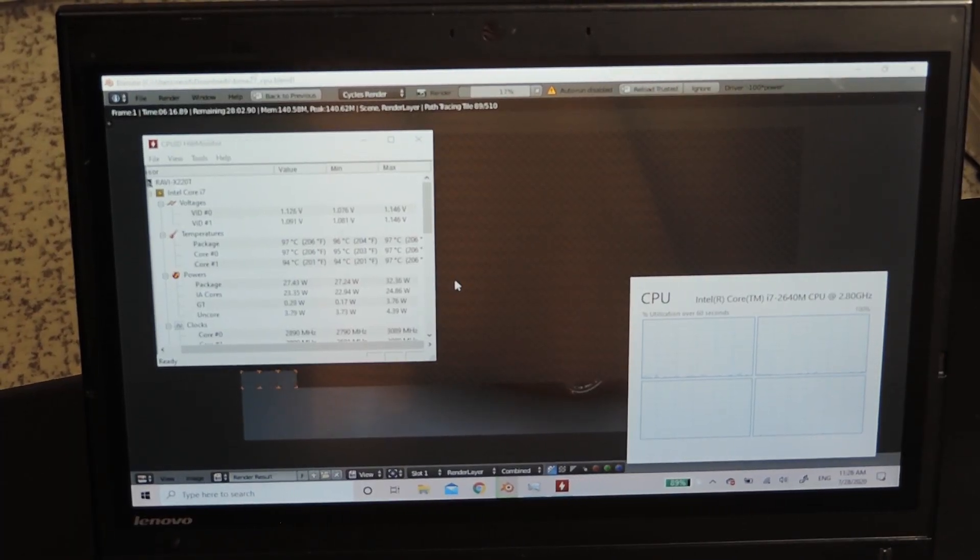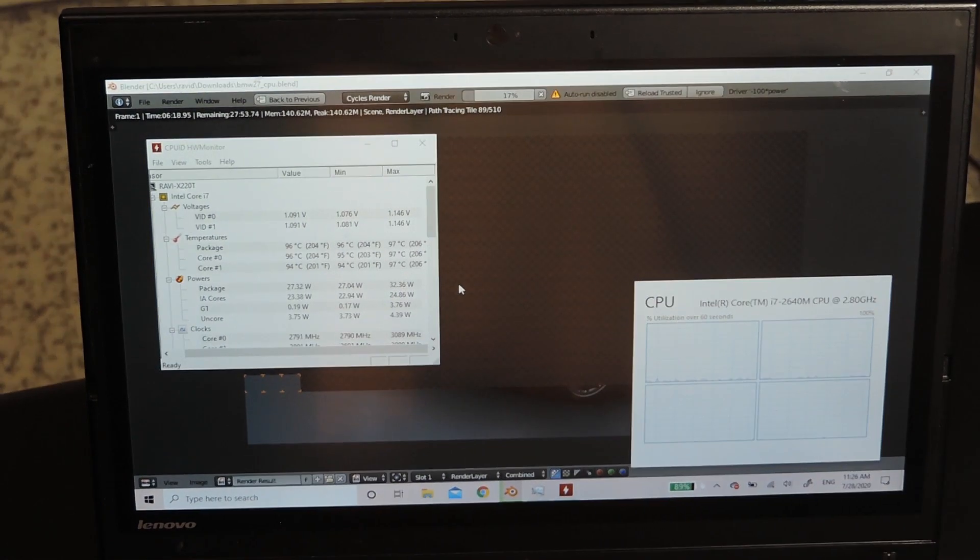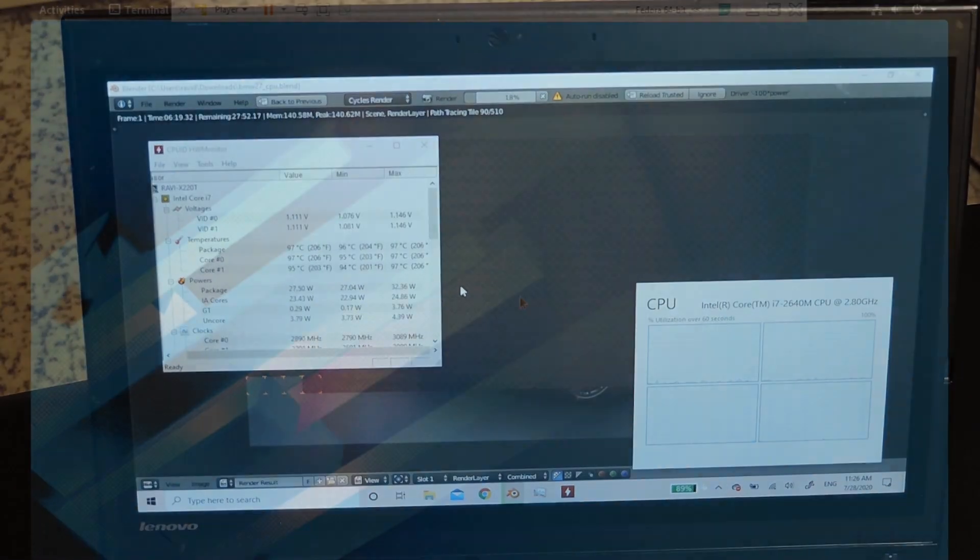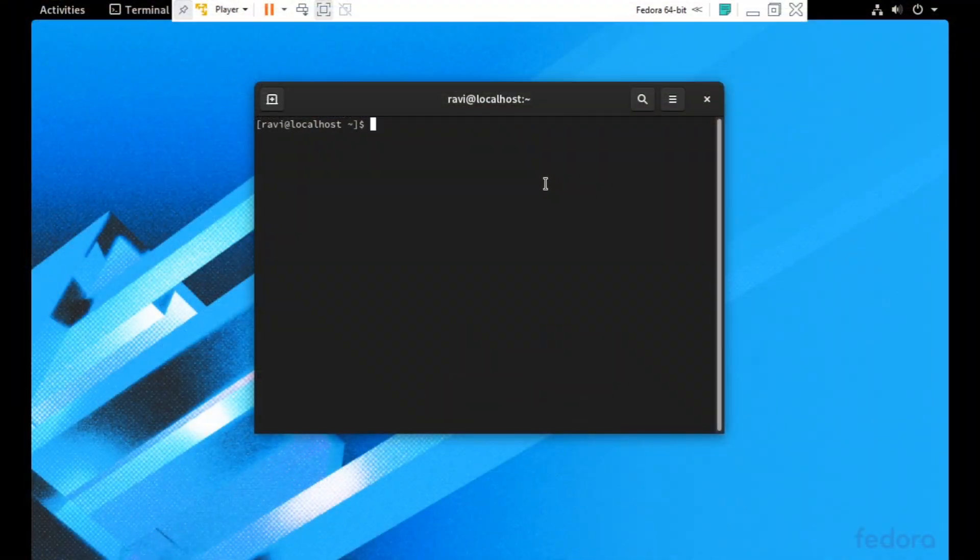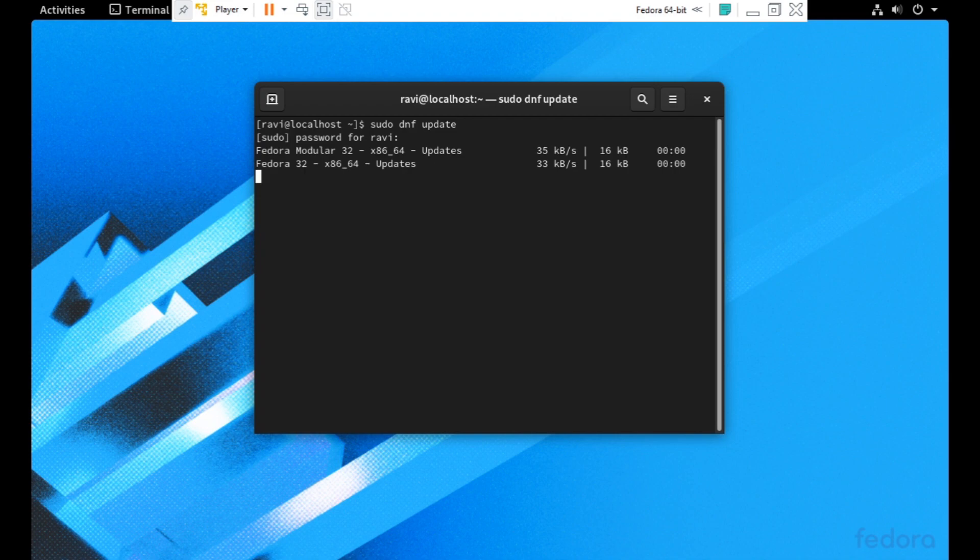In addition to the blazing fast boot times and app load times, the i7 CPU can easily handle many tasks like video rendering, 3D design, and running virtual machines, without throttling or getting too hot.